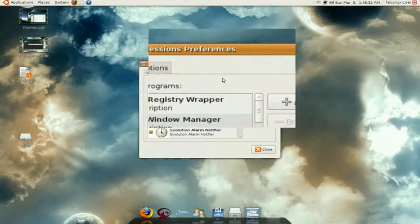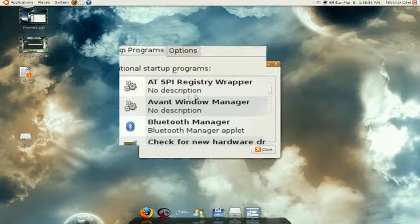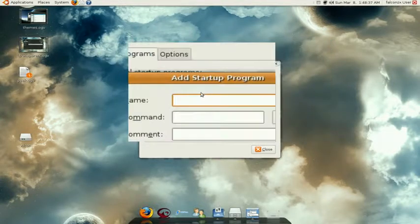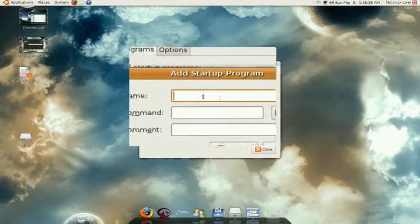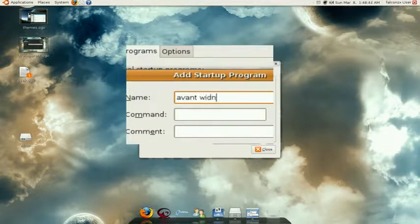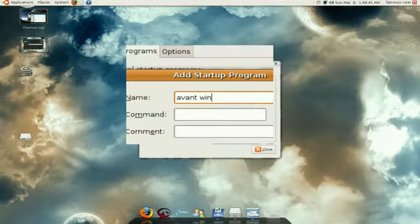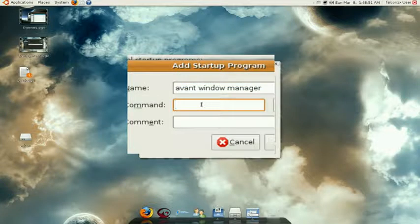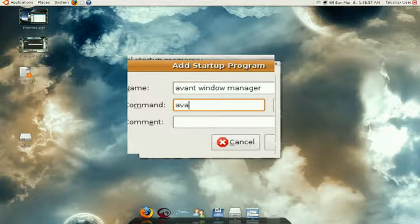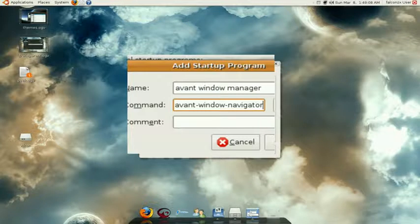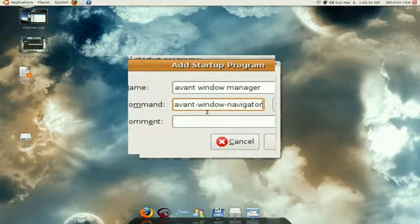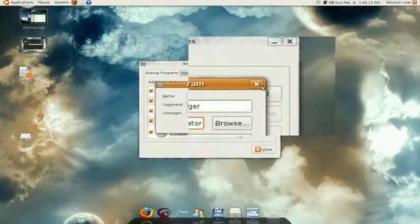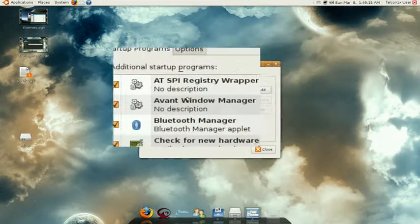We're gonna add the Avant Window Manager. So click add. For the name, you can do anything, you can type Avant Window Manager, doesn't matter what you type for the name. For the command, it has to be exactly the same as what I'm going to type, otherwise it will not work. So type Avant Window Navigator.